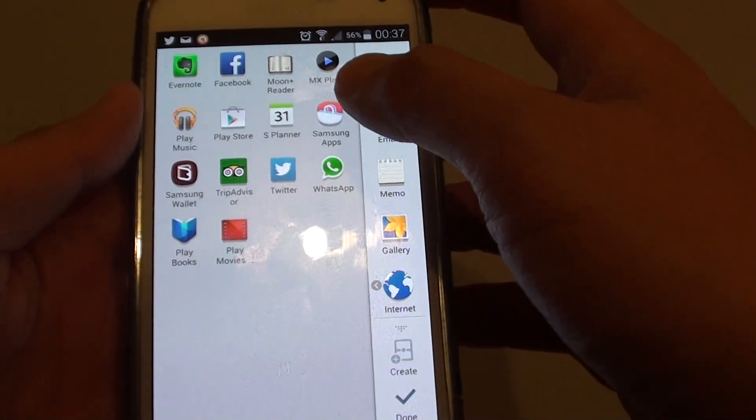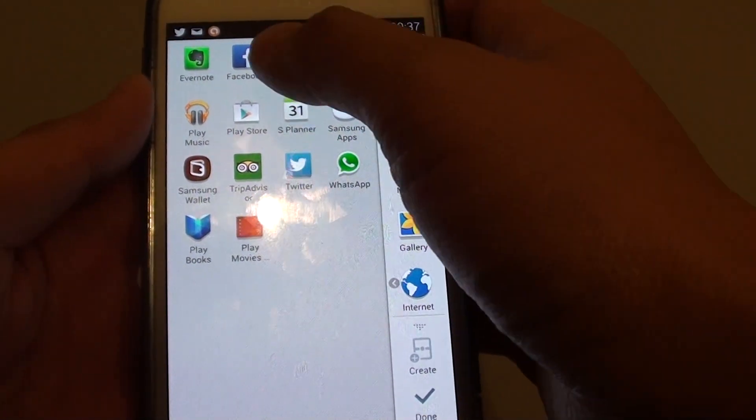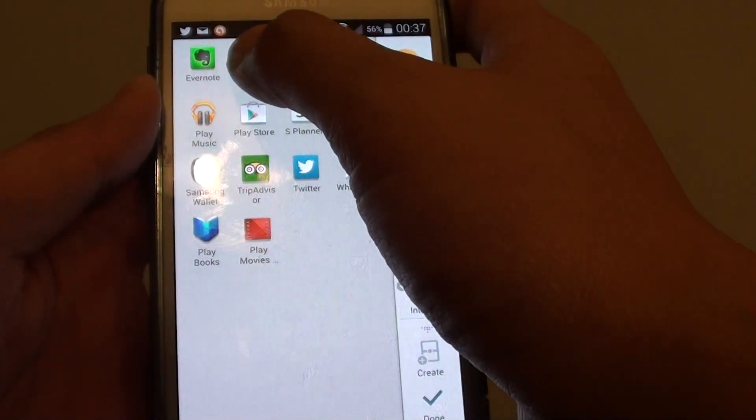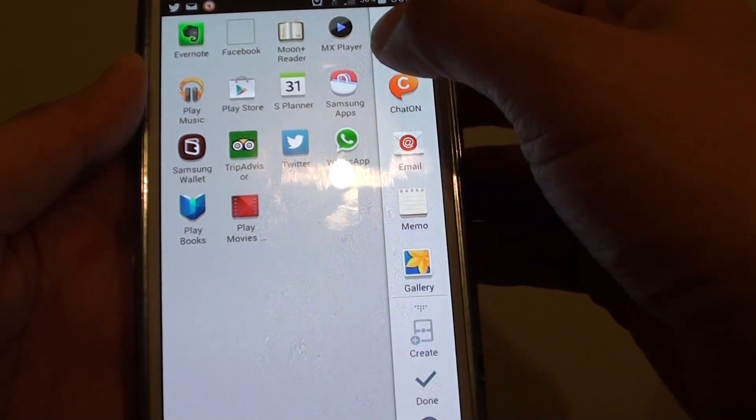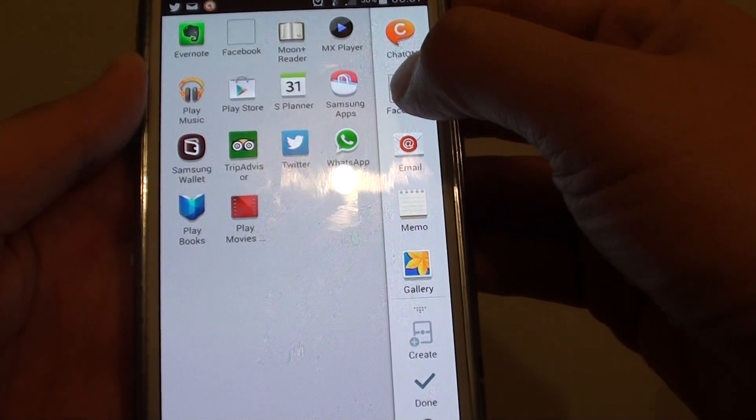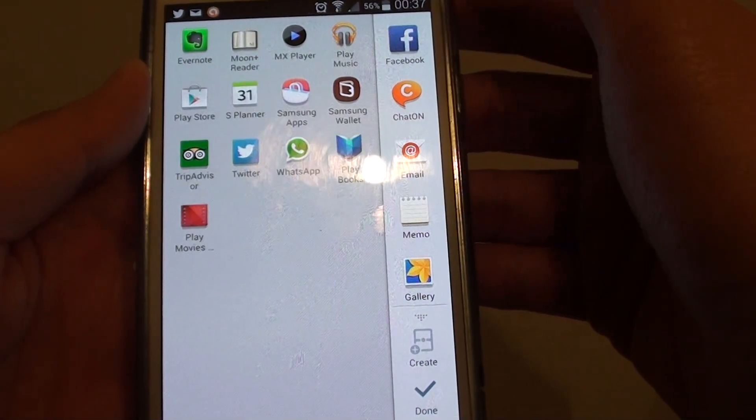From here, let's say you want to replace it with Facebook instead. Tap and hold that and then drag it over and place it onto that icon over there.